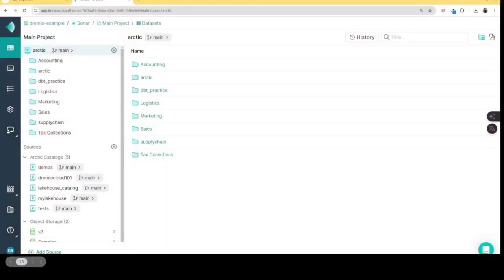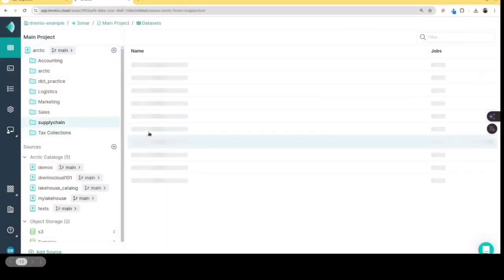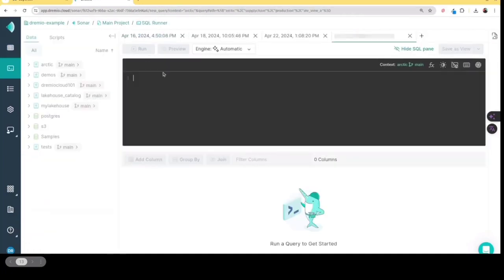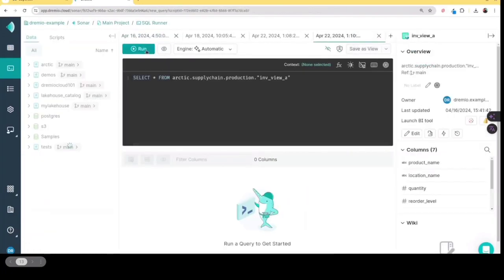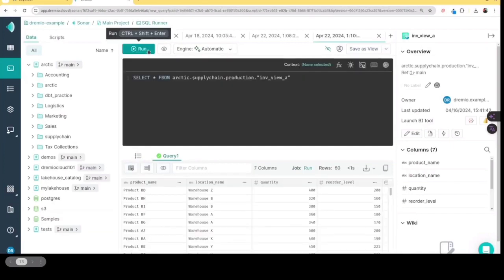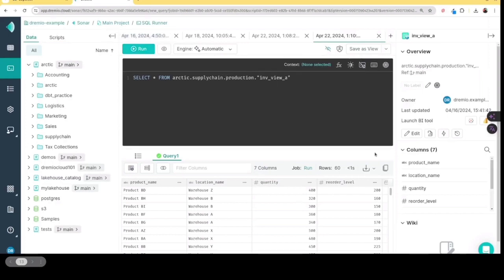And basically, in this case, I have Apache Superset set up on my laptop, I have my production view that we curated earlier. But what I'm going to want to do is to make sure that I have the fastest BI dashboard possible, I'm going to want to create a reflection on it. And again, a reflection is essentially going to pre-aggregate all basically the data based on dimensions and measures that I specify.